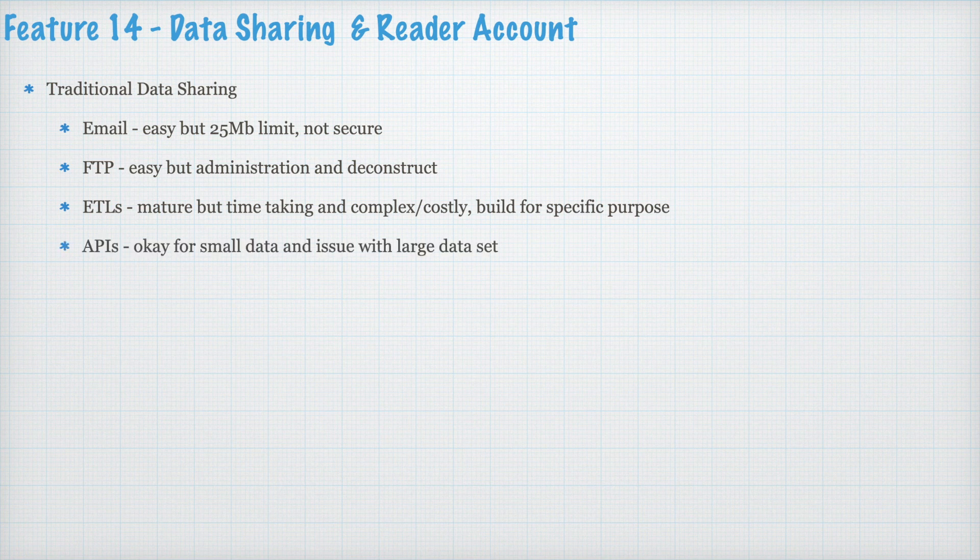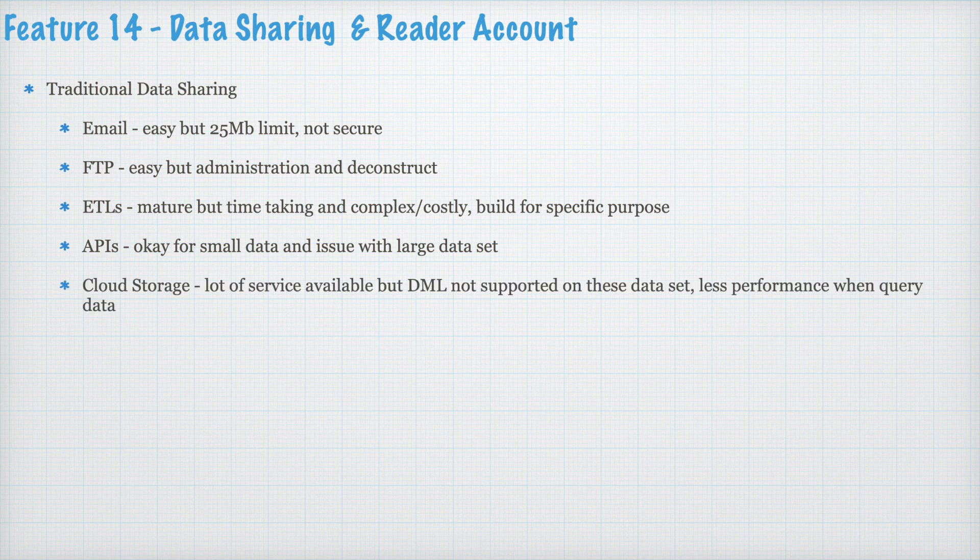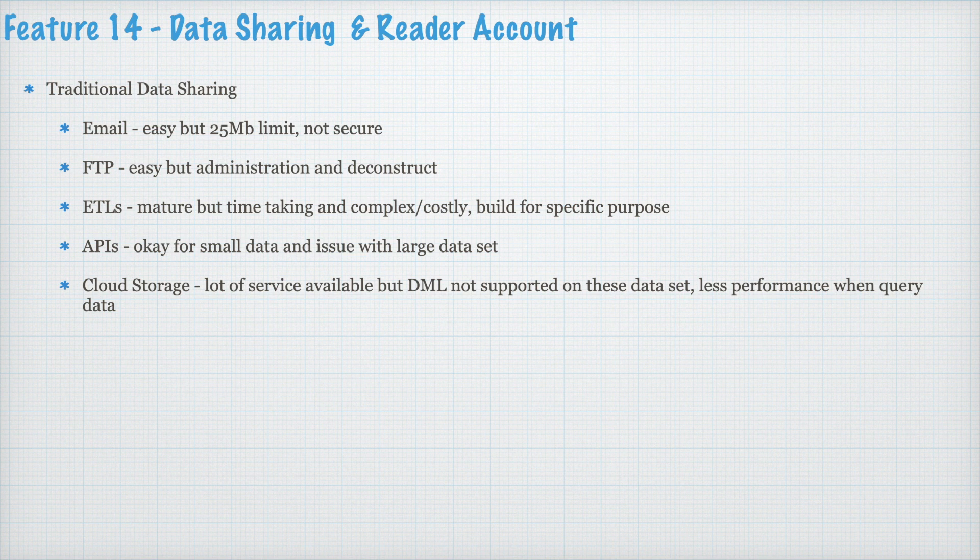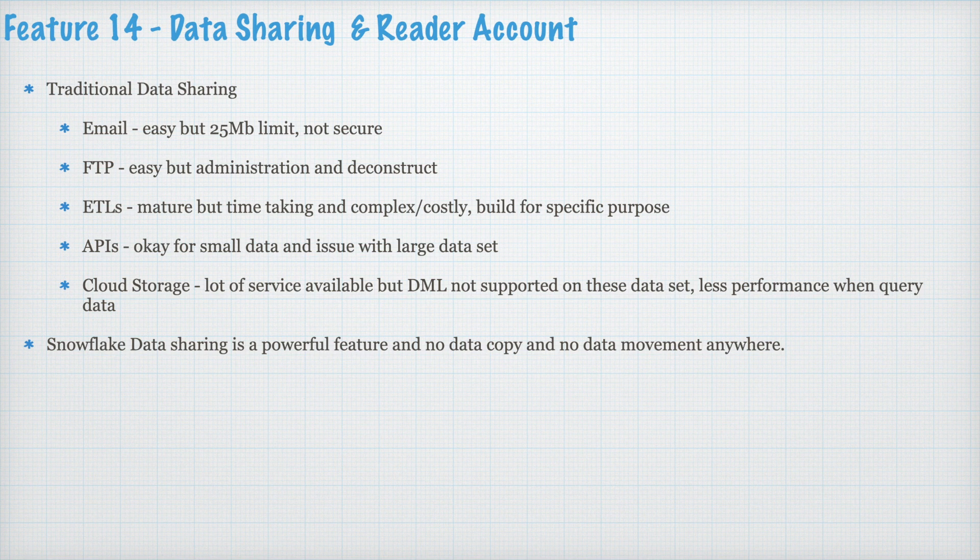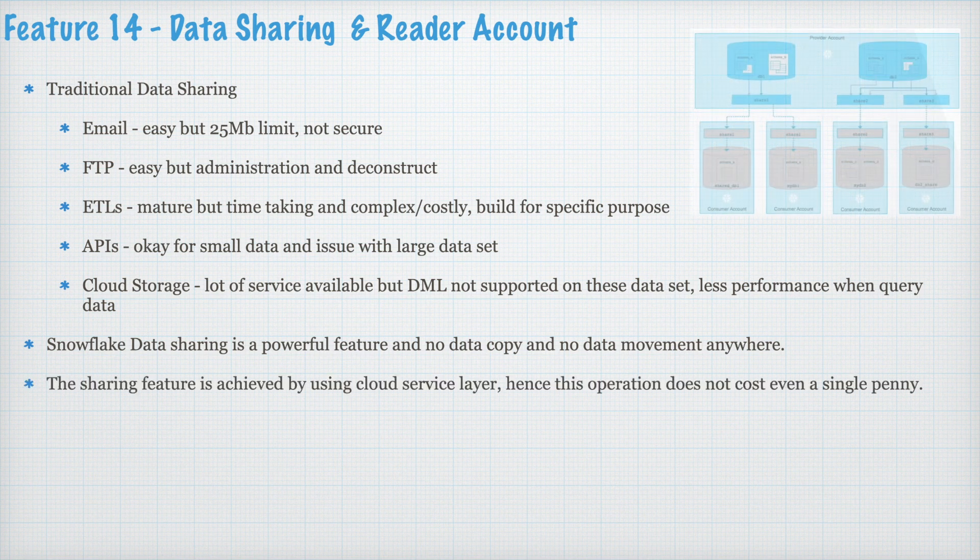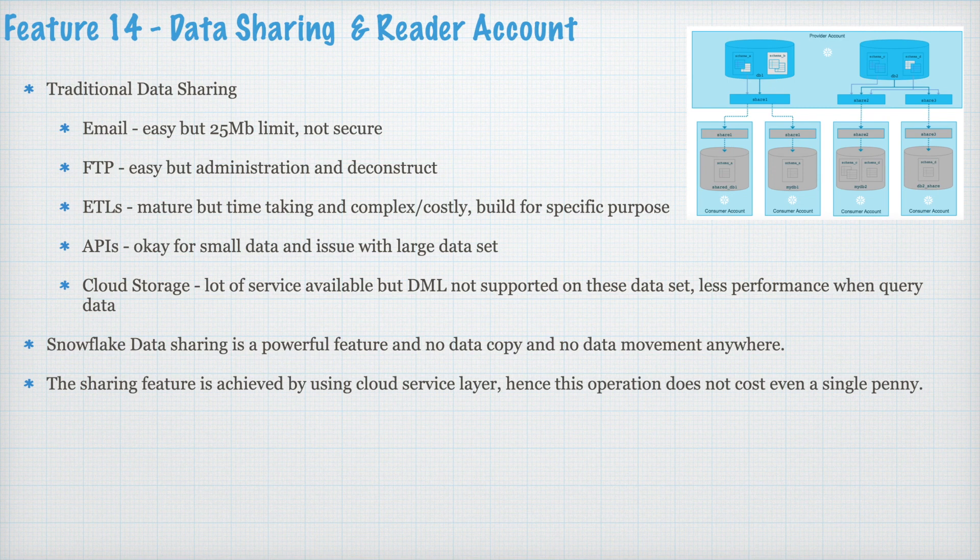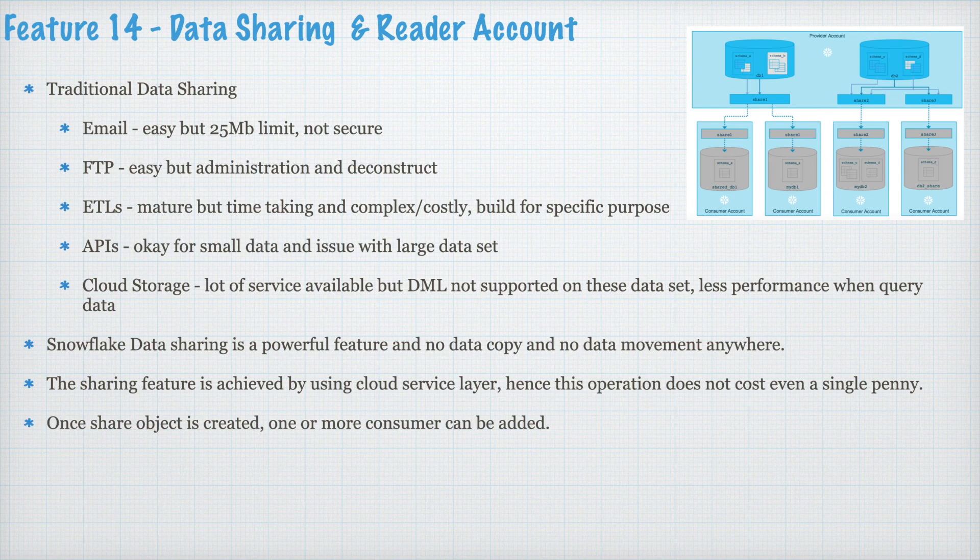Snowflake data sharing is a powerful feature and no data copy and no data movement anywhere. The sharing feature is achieved by using cloud service layer. Hence the operation does not cost even a single pin. Once share object is created one or more consumer can be added. Reader's account is an alternative to share data if consumer does not have Snowflake account. No hard limit on number of shares you can create or the number of account you can add to a share.